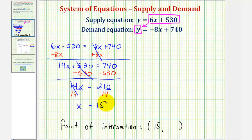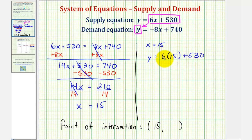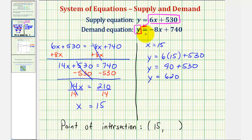To find the y-coordinate, we substitute 15 for x in either of the original equations. Using the first equation with x equals 15, y equals 6 times 15 plus 530. Since 6 times 15 is 90, we have y equals 90 plus 530, or y equals 620. Using the second equation also gives y equals 620, confirming that 620 is the y-coordinate of the point of intersection.